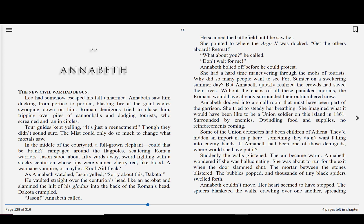Jason! Annabeth called. He scanned the battlefield until he saw her. She pointed to where the Argo II was docked. Get the others aboard! Retreat! What about you? he called. Don't wait for me! Annabeth bolted off before he could protest. She had a hard time maneuvering through the mobs of tourists. Why did so many people want to see Fort Sumter on a sweltering summer day? But Annabeth quickly realized the crowds had saved their lives. Without the chaos of all these panicked mortals, the Romans would have already surrounded their outnumbered crew. Annabeth dodged into a small room that must have been part of the garrison. She tried to steady her breathing. She imagined what it would have been like to be a Union soldier on this island in 1861, surrounded by enemies, dwindling food and supplies, no reinforcements coming. Some of the Union defenders had been children of Athena. They'd hidden an important map here, something they didn't want falling into enemy hands. If Annabeth had been one of those demigods, where would she have put it?